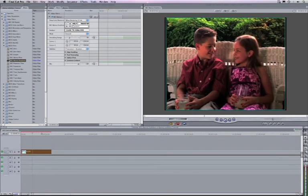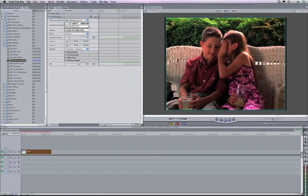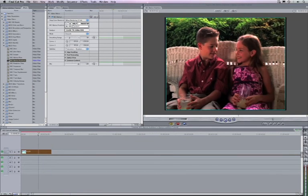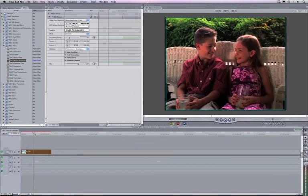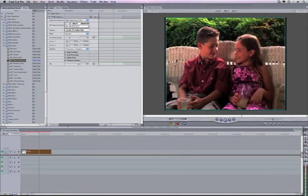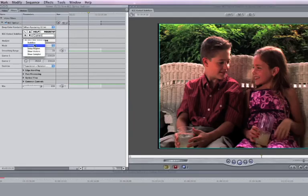To achieve this result, we need to change the mode popup again to Stabilize. Now as we drag through the timeline, you can see that the clip is indeed in a totally locked down state,